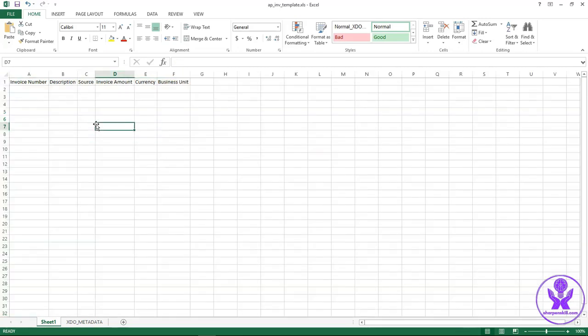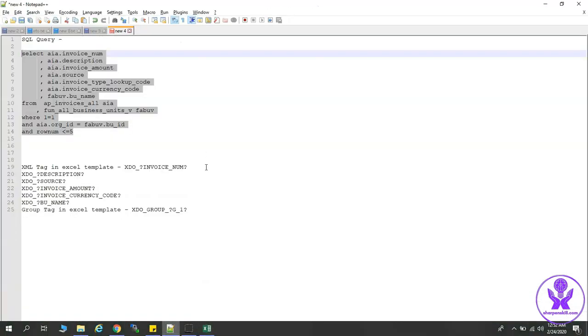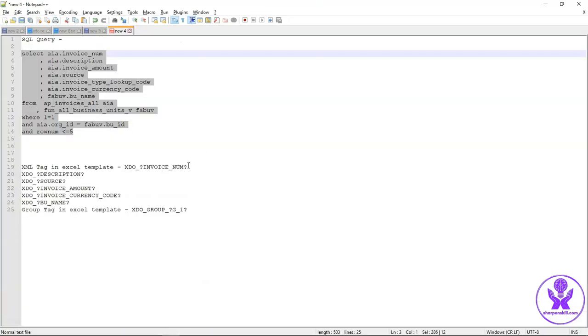These are our six columns that we are going to display in our report output. Now we have to add the XML tag here. This XML tag has a particular format to enter into this Excel template.